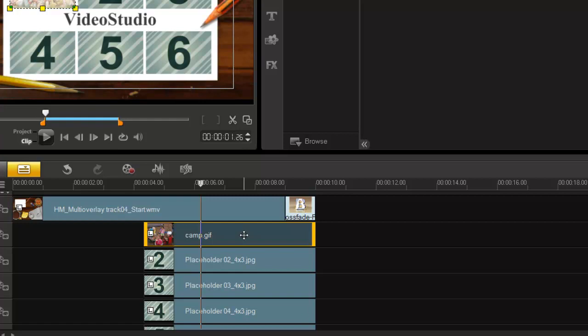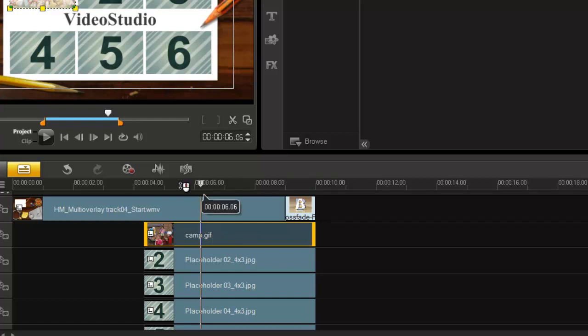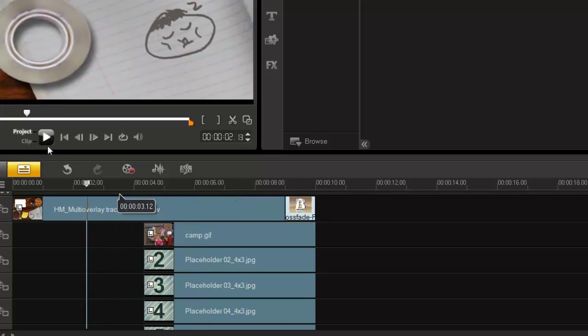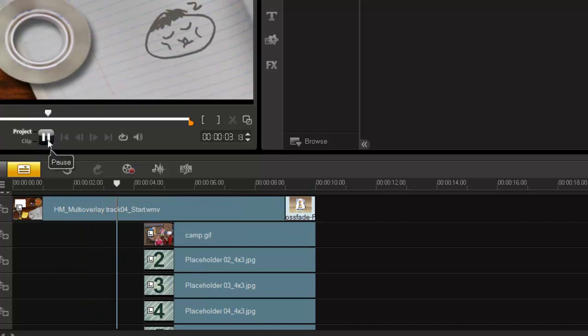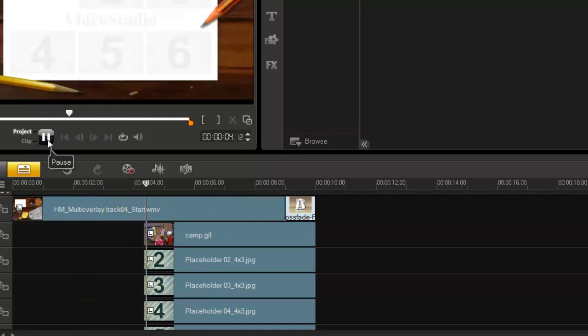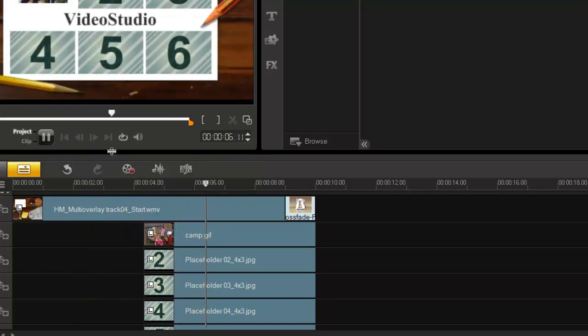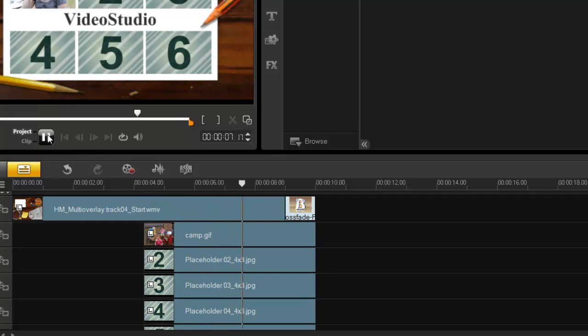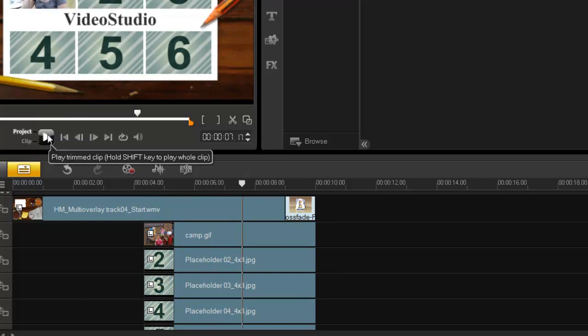And that my friends is how you can incorporate GIF animation. Rather loud wasn't it? That's how you can do it. So it's very simple and as always thanks for watching.